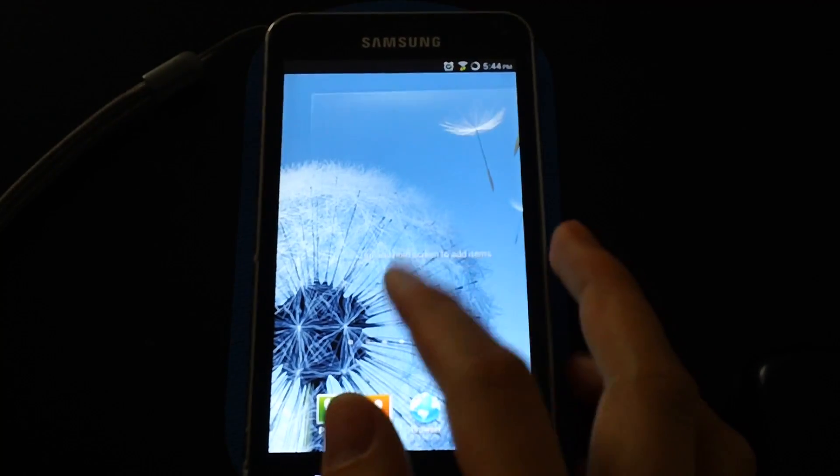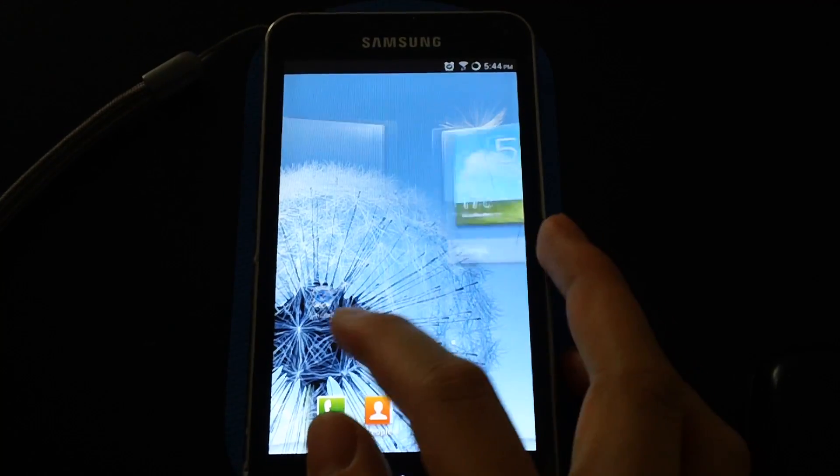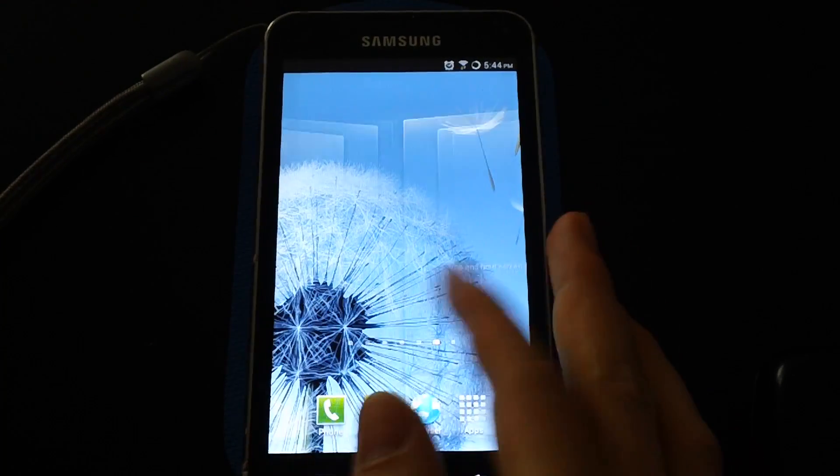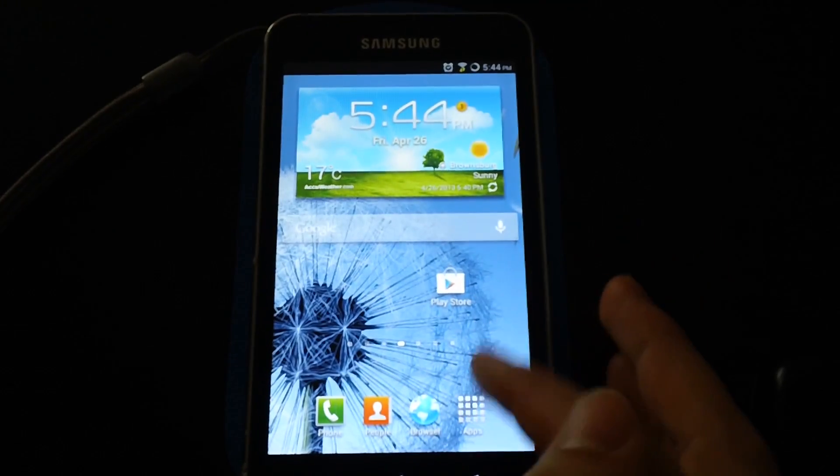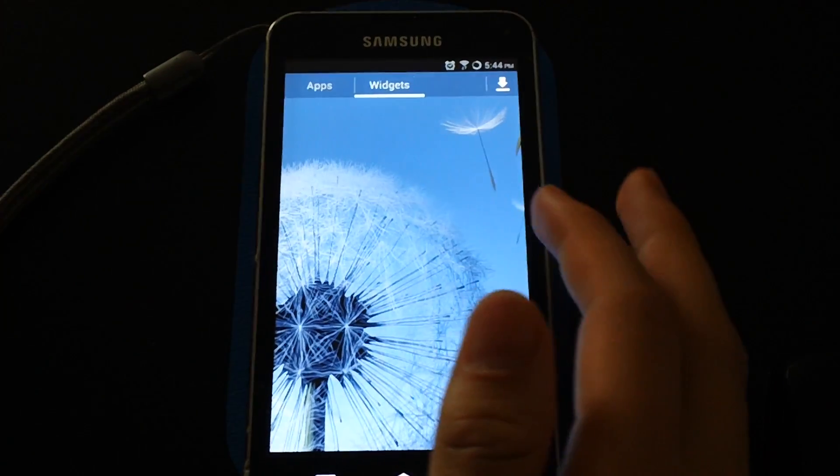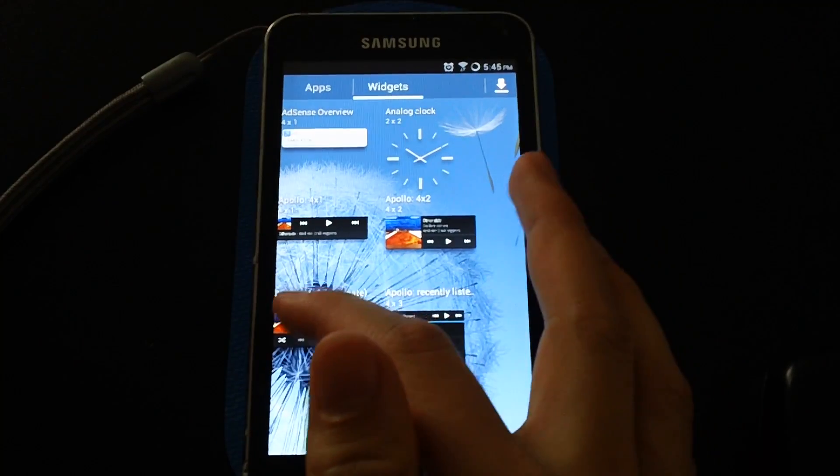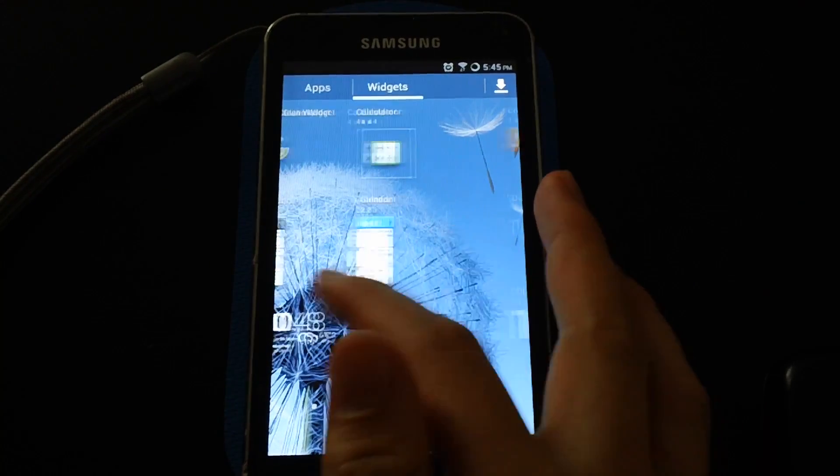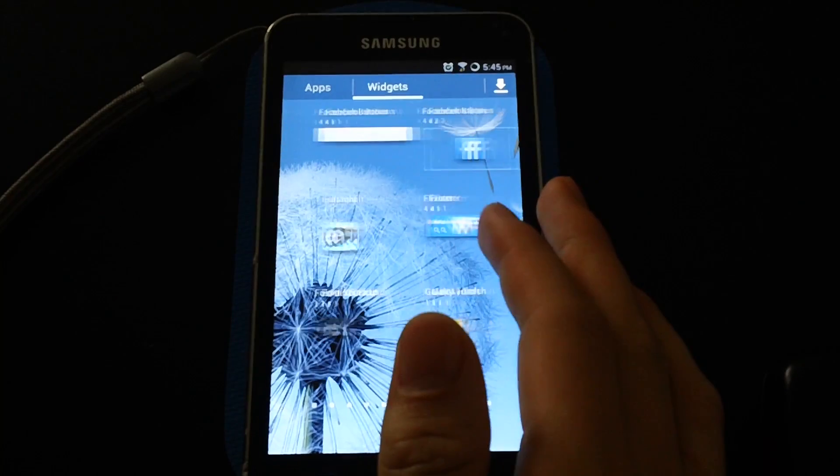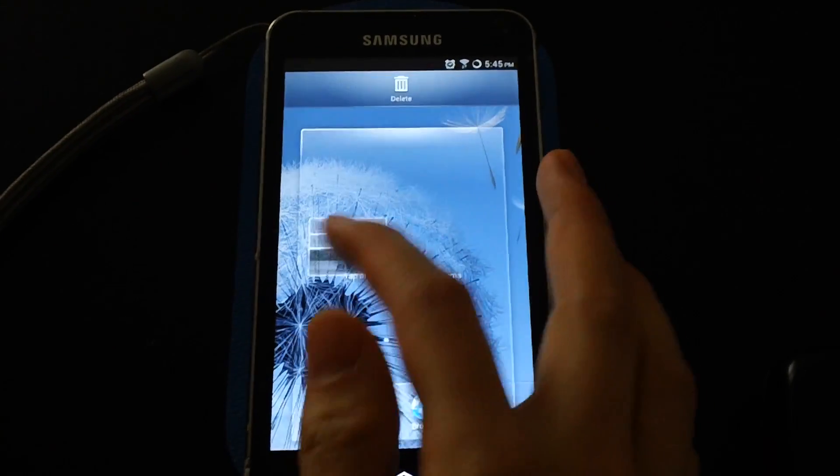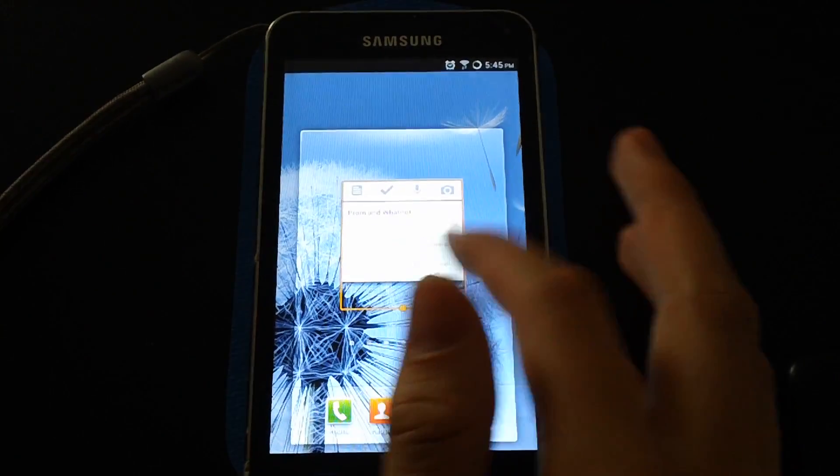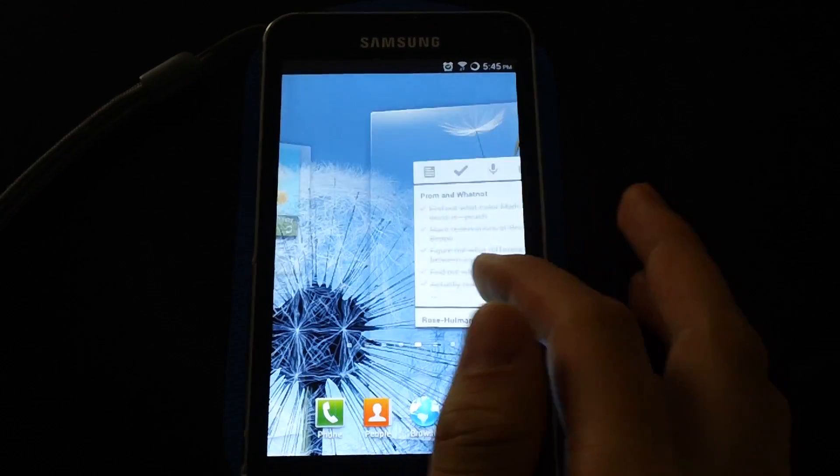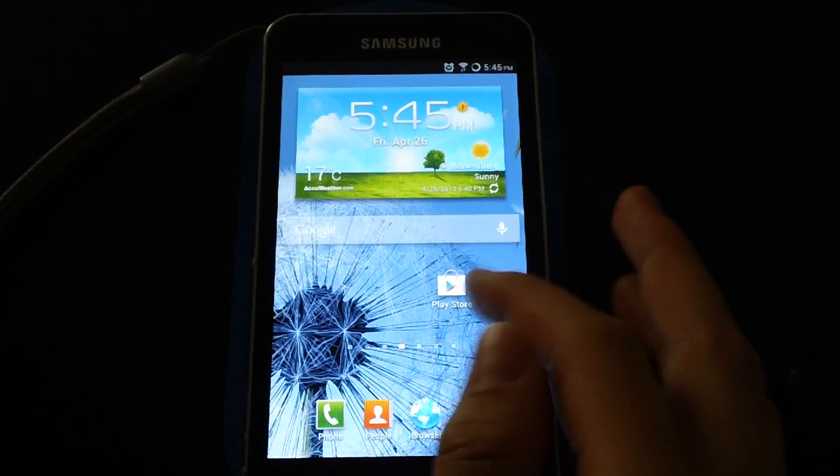I have the S Memo application, but frankly there's no real reason to use it anymore because Google Keep is very, very good. Yeah, this is much better than S Memo right here. So if you're not already, I definitely recommend using Google Keep.